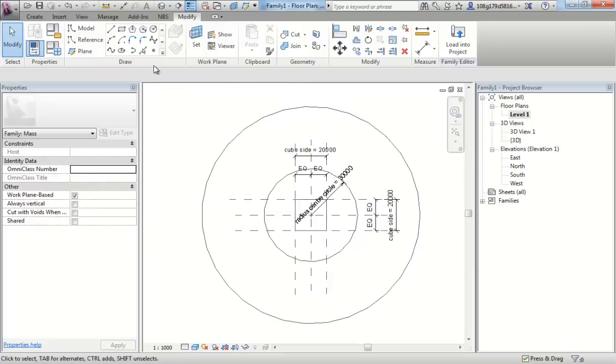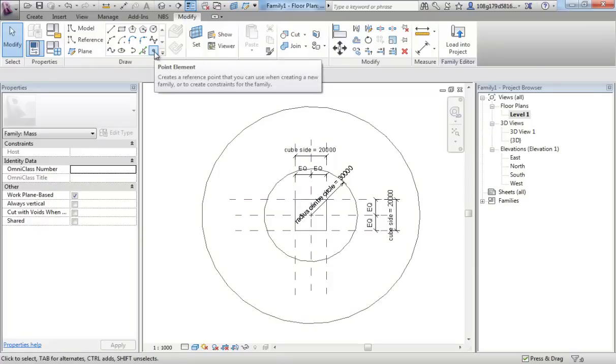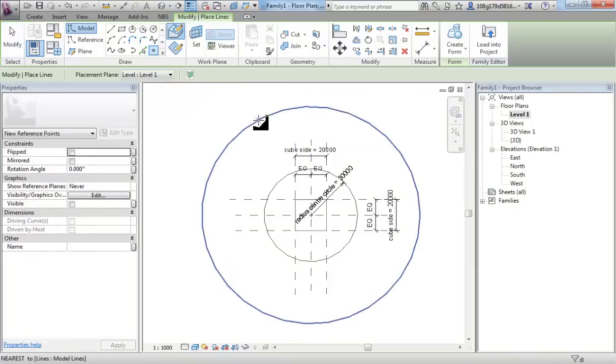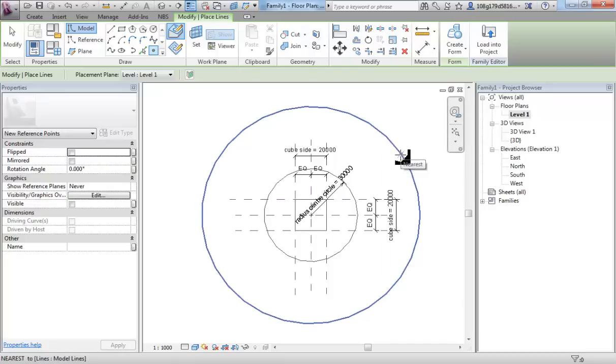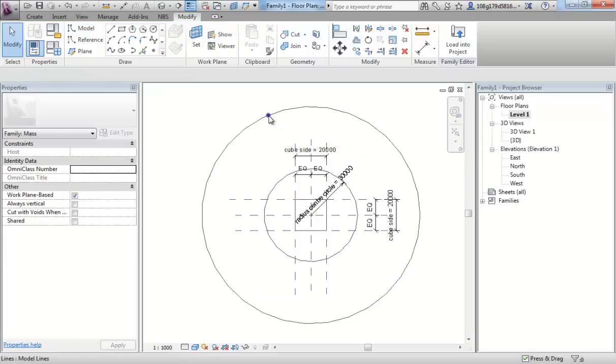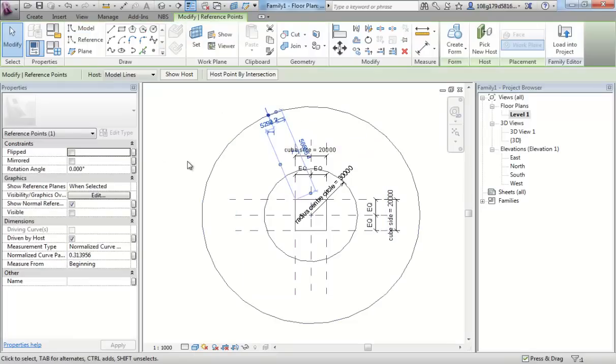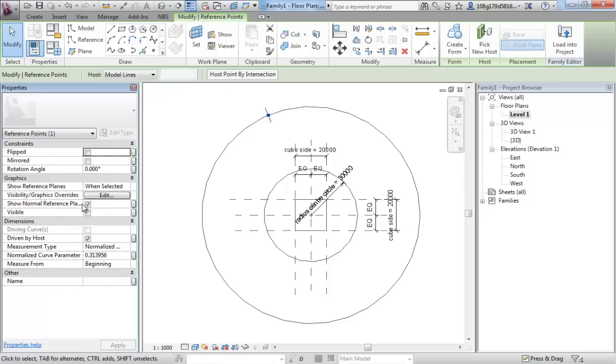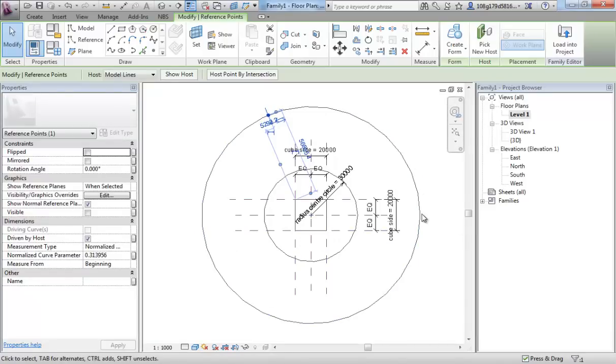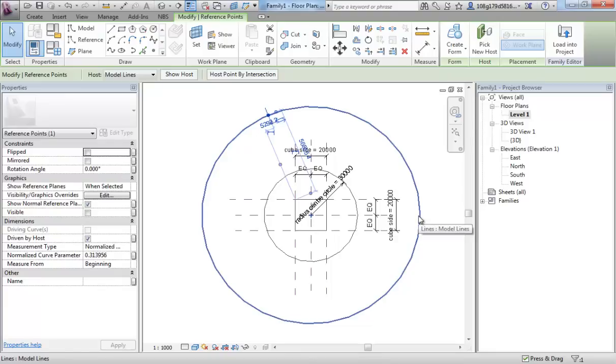We're going to use point elements. Now point elements are very clever little things and they can be added to another form and they then understand where they are on that form in relation to it. And you'll see what I mean. If I select this point and go onto that circle there. If I select that one point now, just pull that over so you can see.